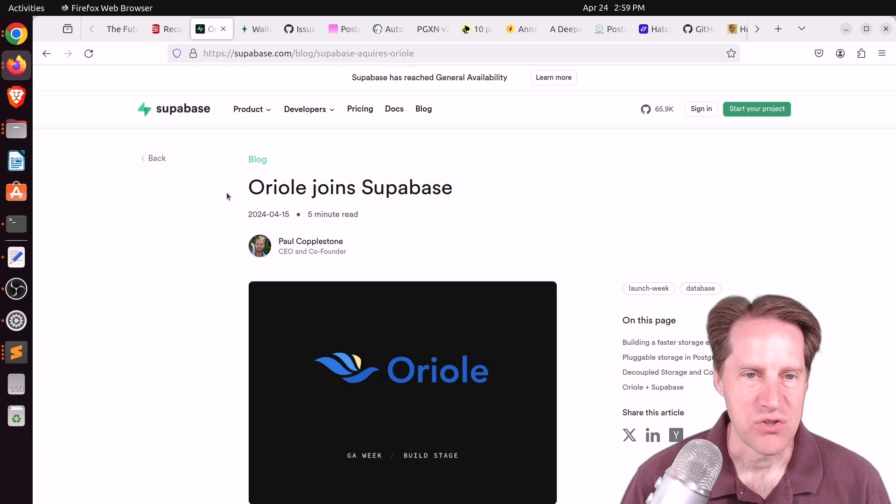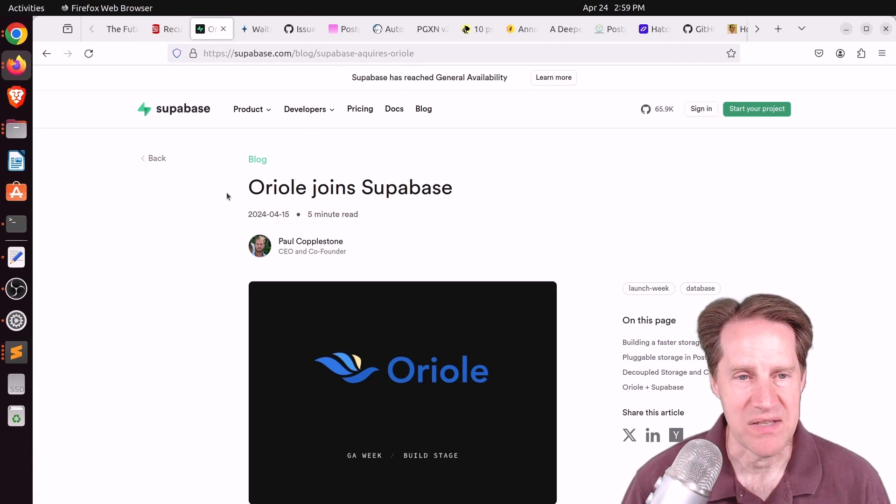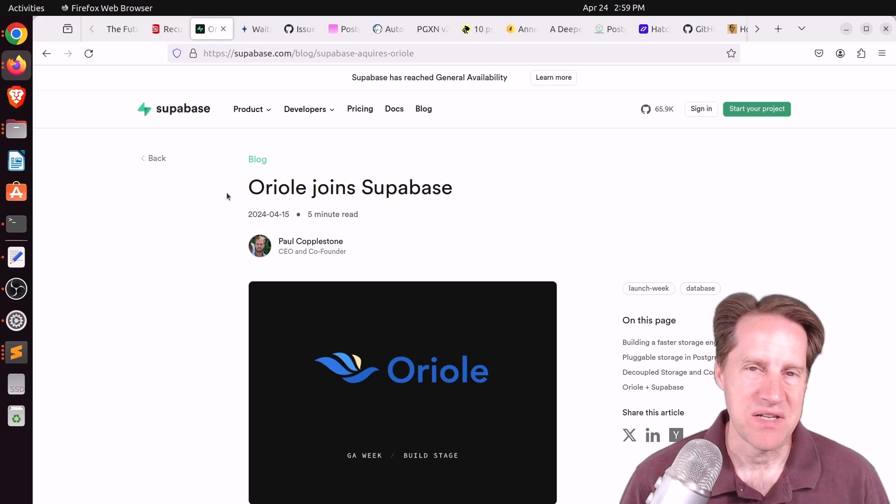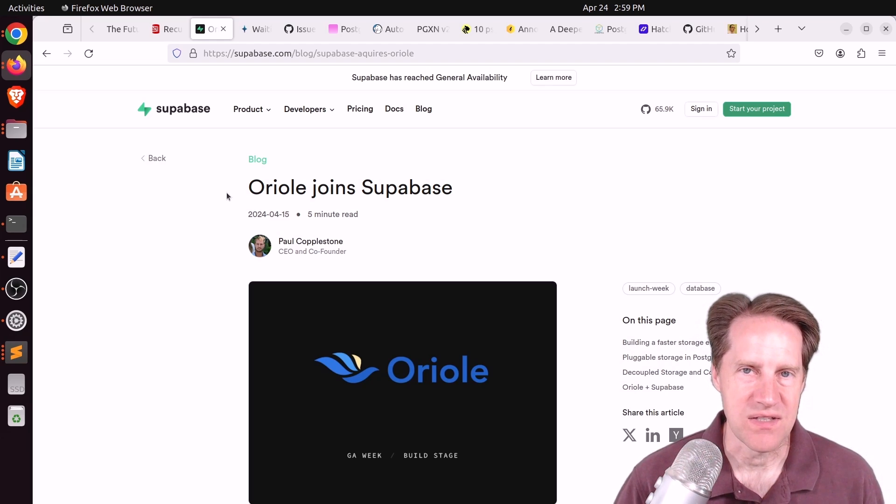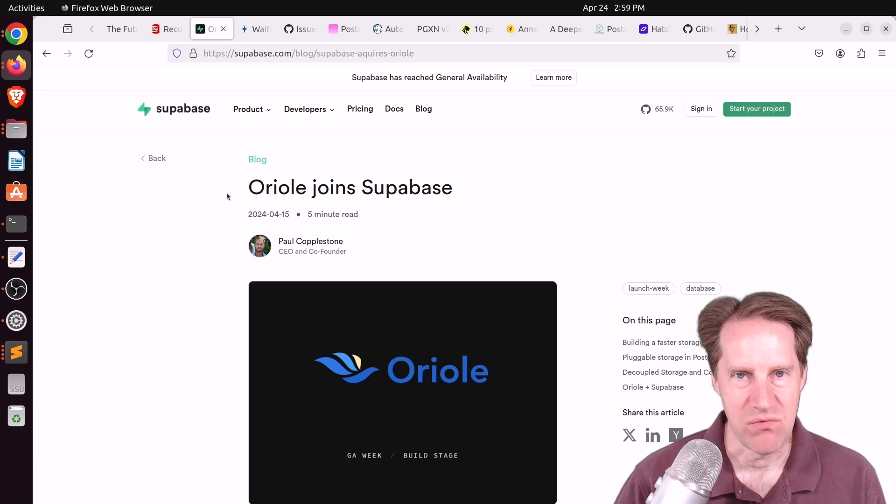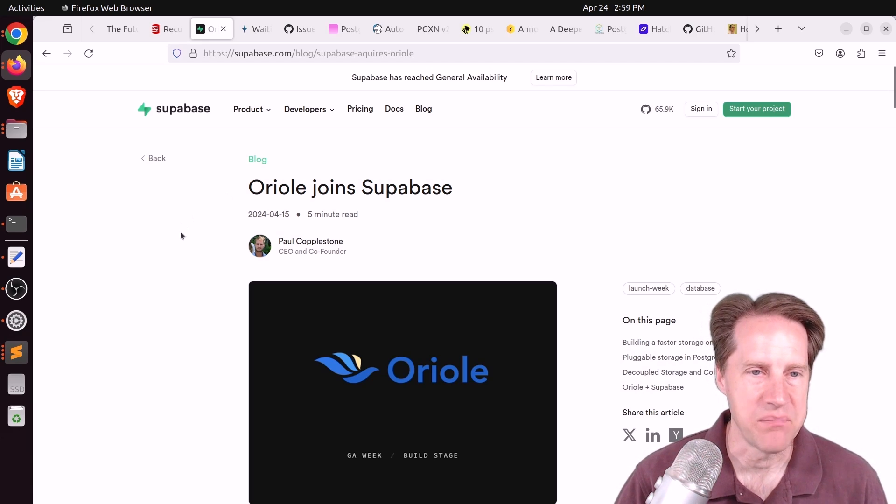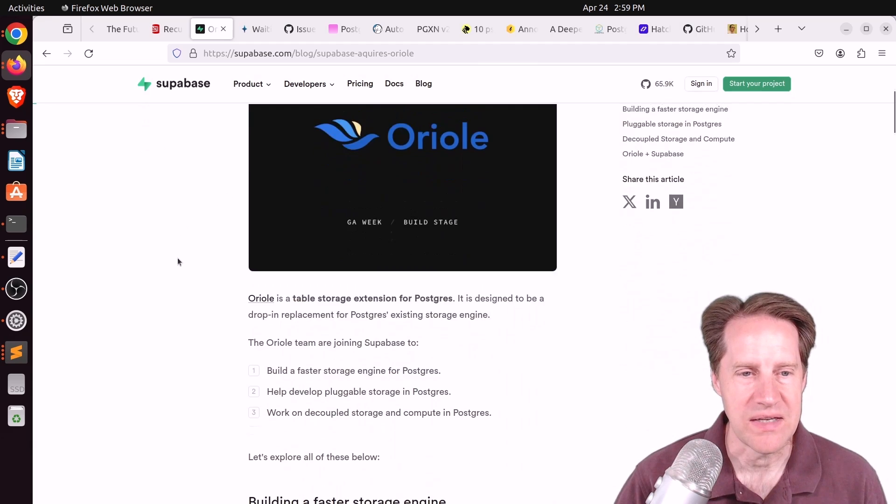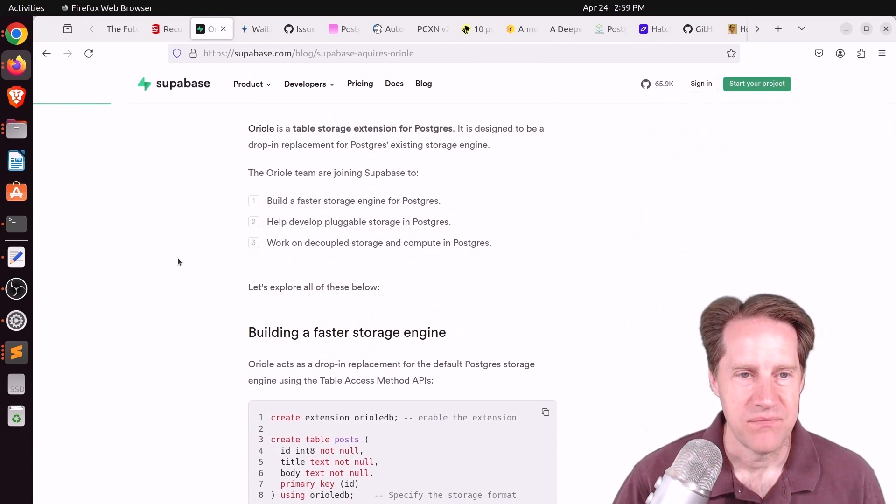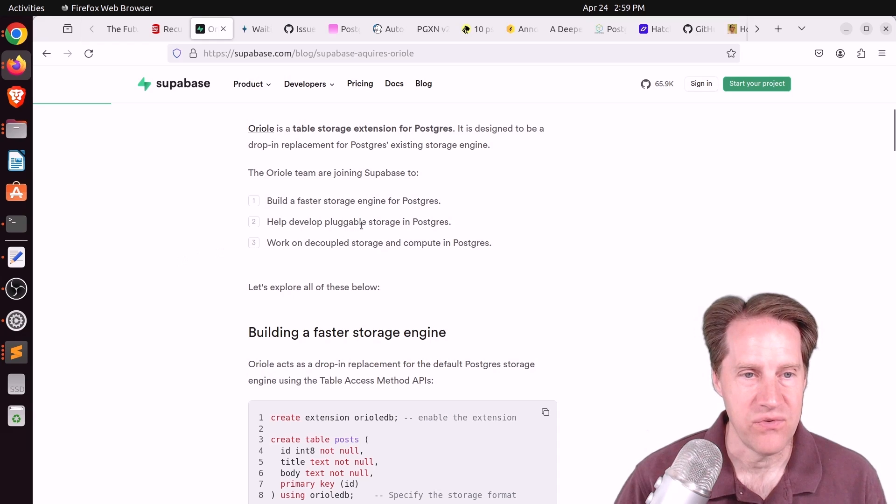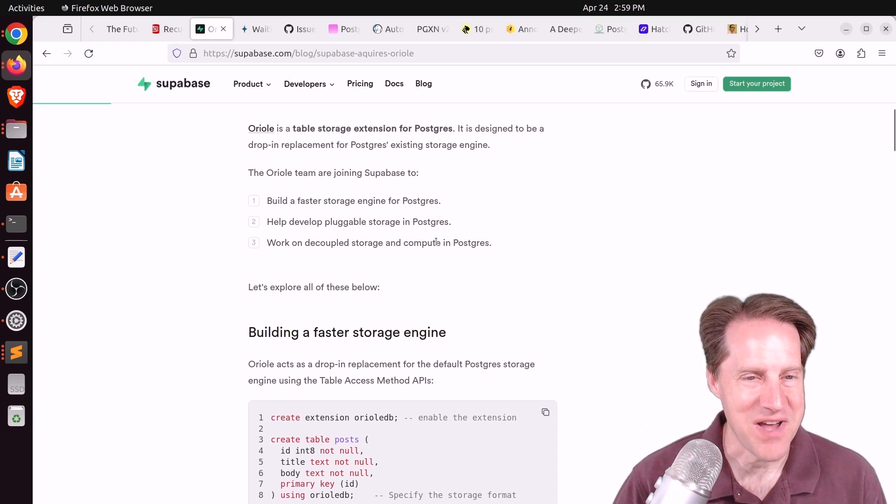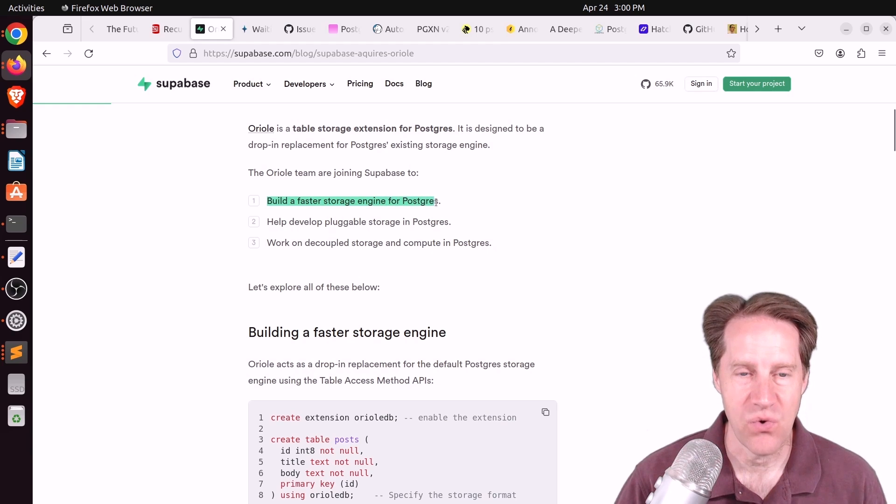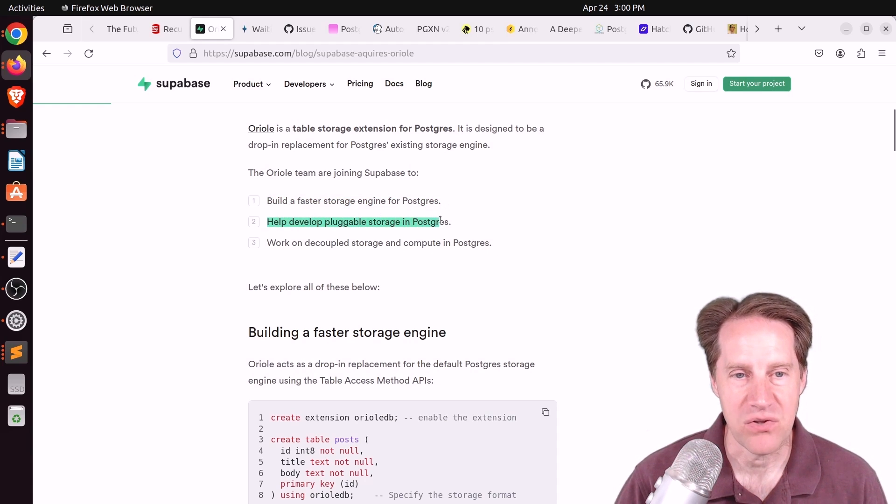Next piece of content, Oriole joined Supabase from supabase.com. I mentioned this last week as part of the greater group of blog posts that Supabase posted as a result of them going general availability. I've covered Oriole DB before and some of the things they're working on.